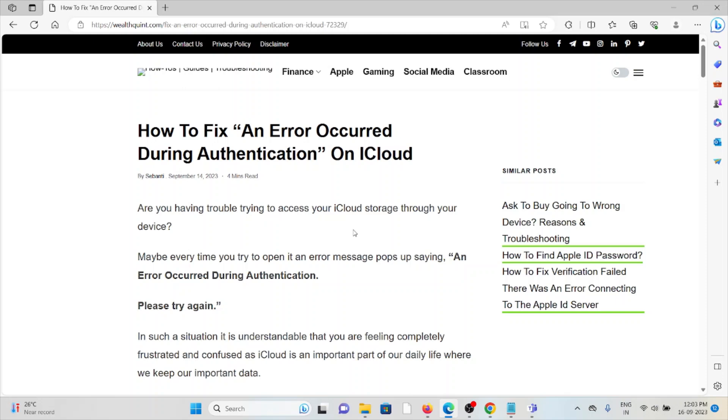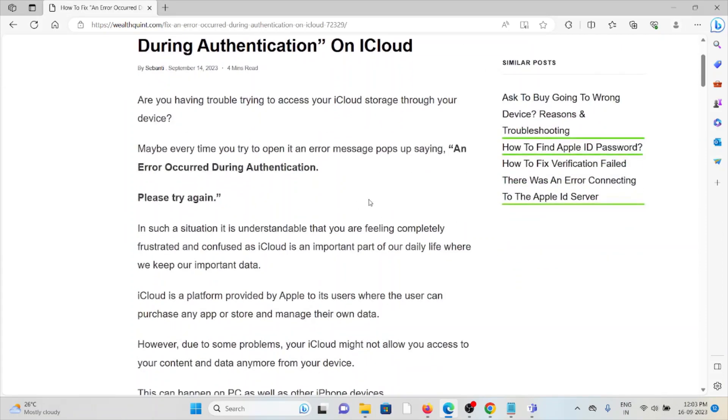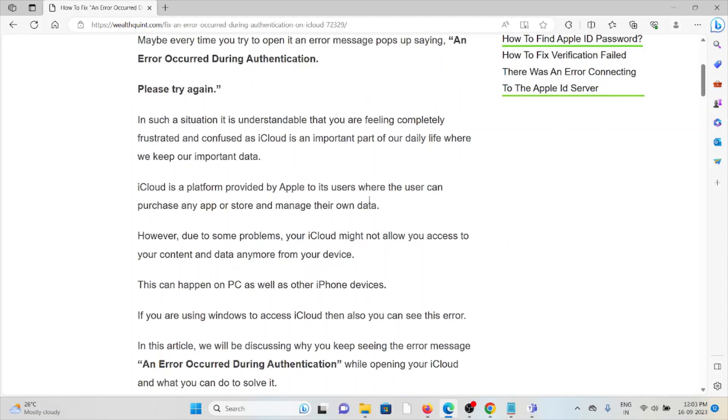Are you having trouble trying to access your iCloud storage through your device? Maybe every time you try to open it, an error message pops up saying an error occurred during authentication, please try again. In such a situation, it is understandable that you are feeling completely frustrated and confused as iCloud is an important part of our daily life where we keep our important data.